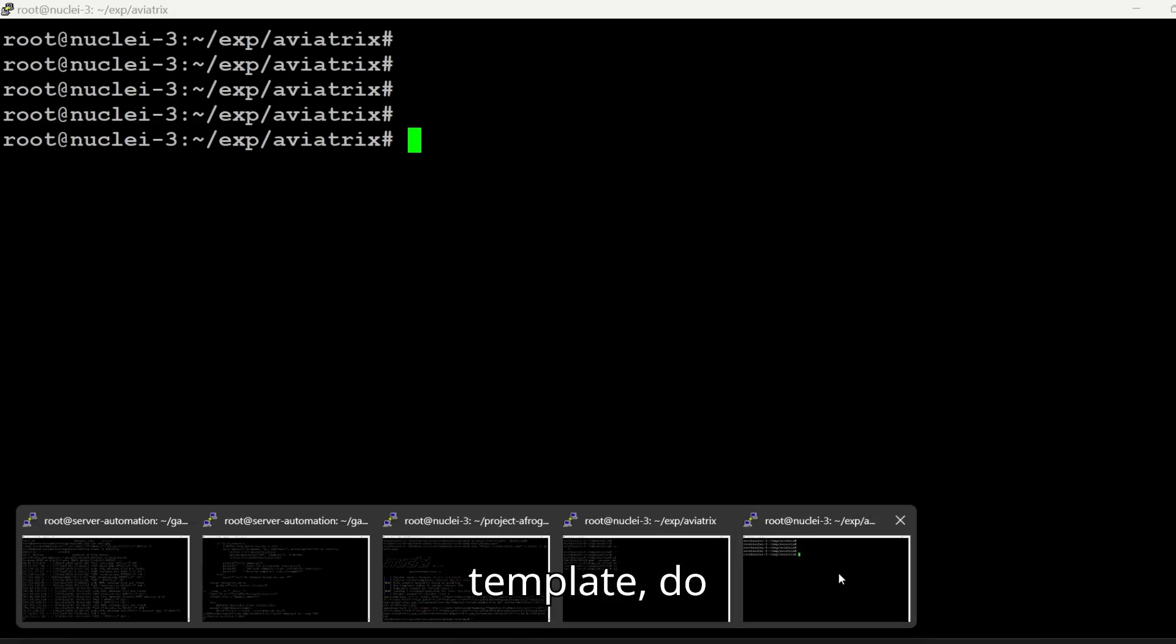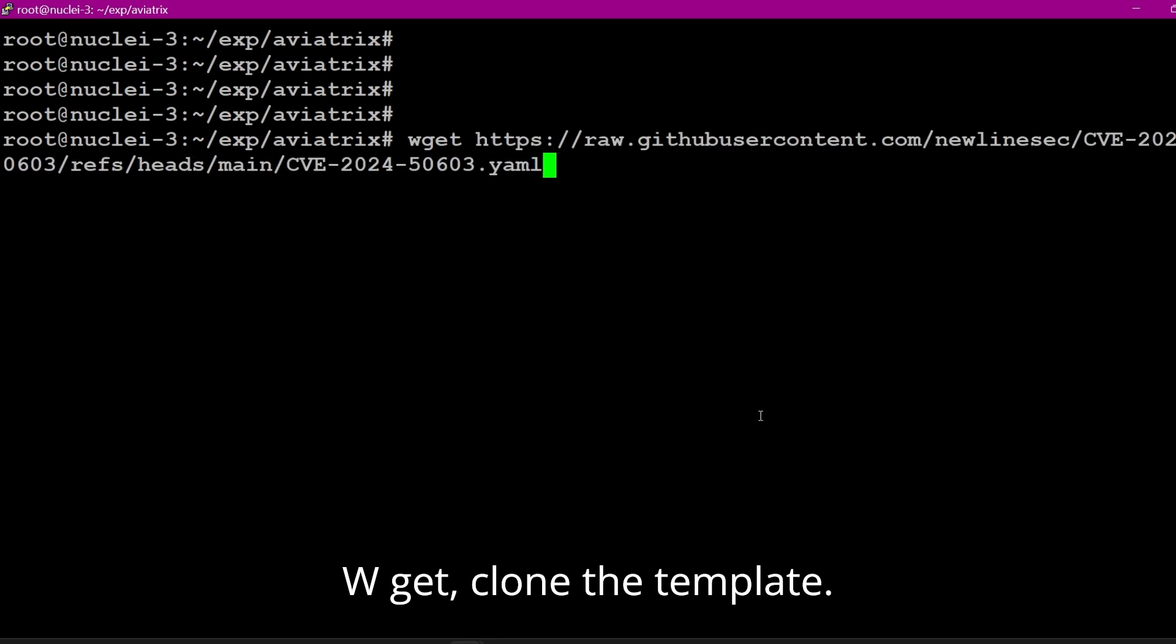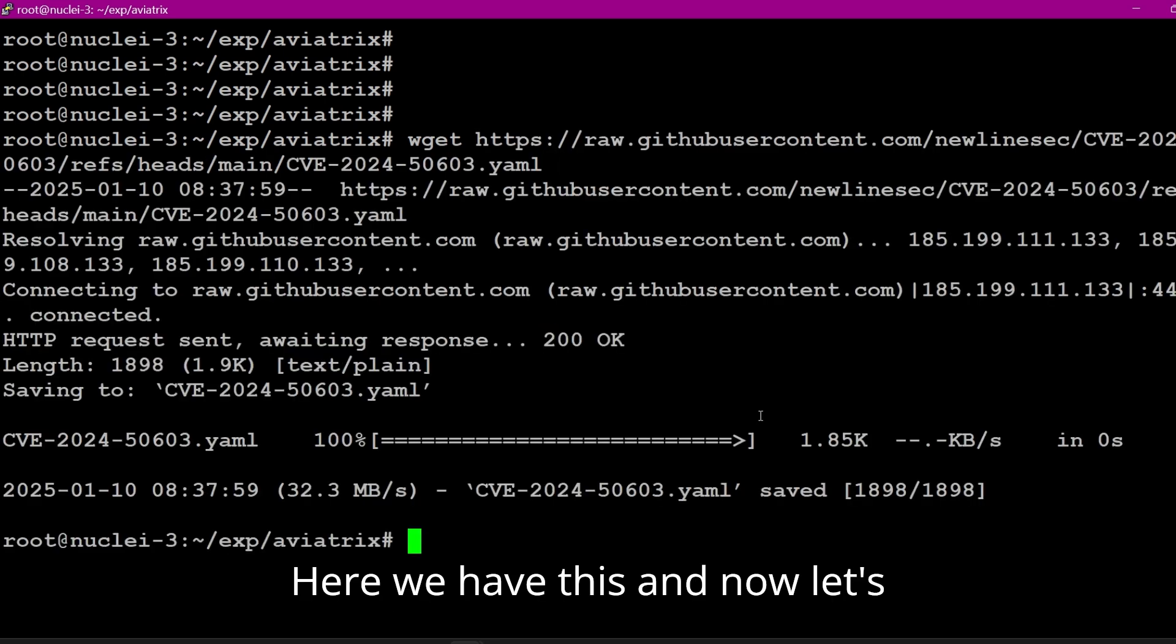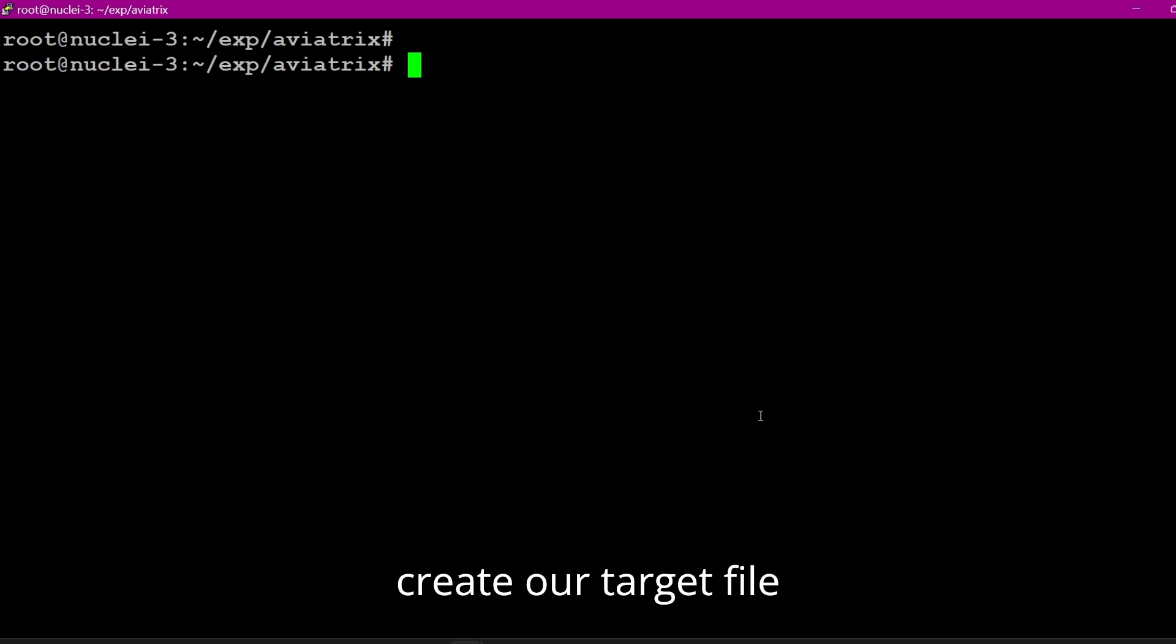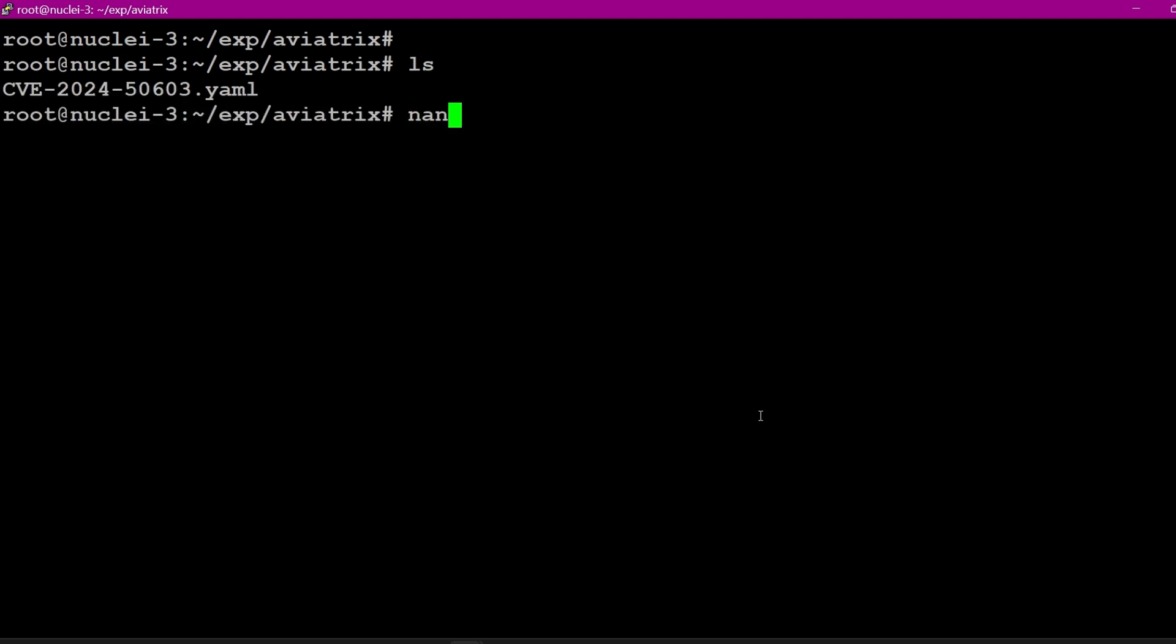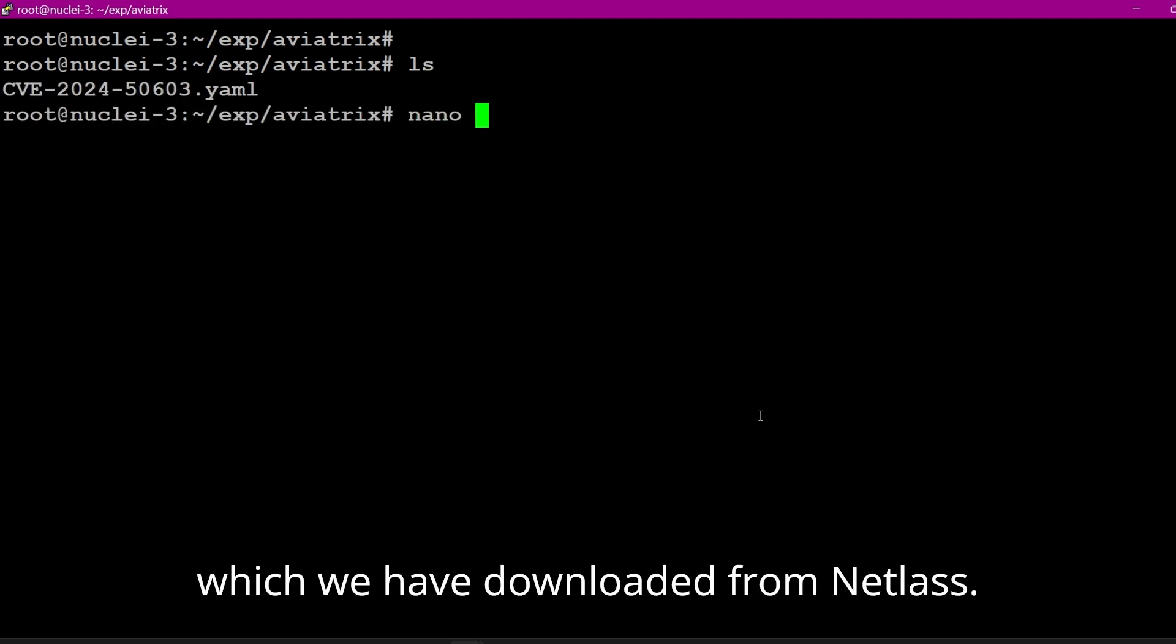Do wget, clone the template, here we have this, and now let's create our target file which we have downloaded from Netlast.